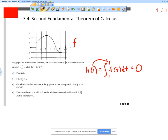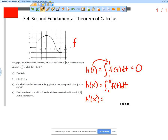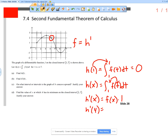What about h prime of 4? We are told that h of x is the definite integral from 1 to x of f of t dt, and we use the second fundamental theorem of calculus to find h prime of x. We take x and put it in place of t, then multiply by the derivative of x. So h prime of x equals f of x times 1, which means h prime of x equals f of x. This is a graph of f, but it's actually also a graph of h prime. So h prime of 4 is the y-value on this graph when x is 4, which is 2. So a is 0, b is 2.